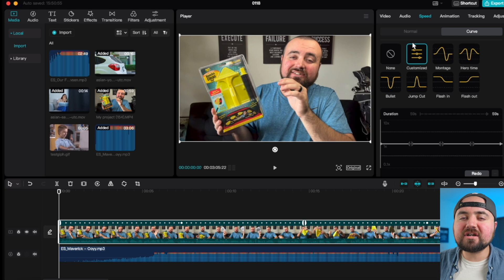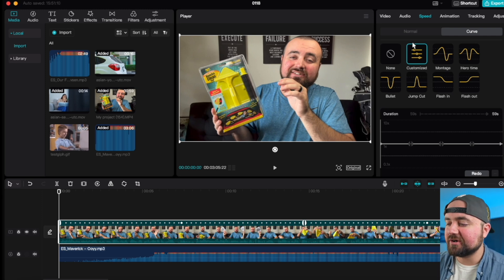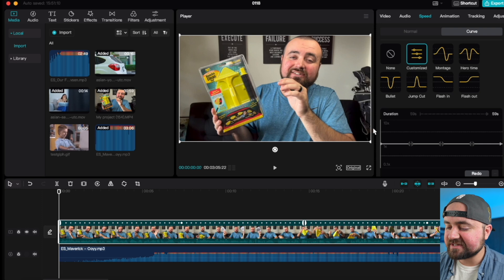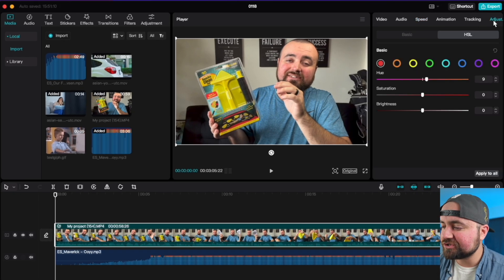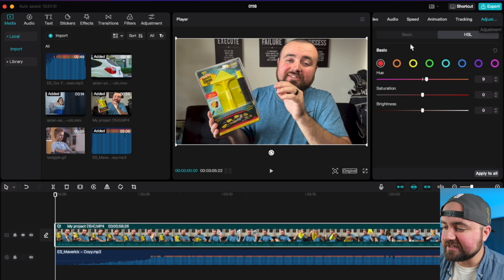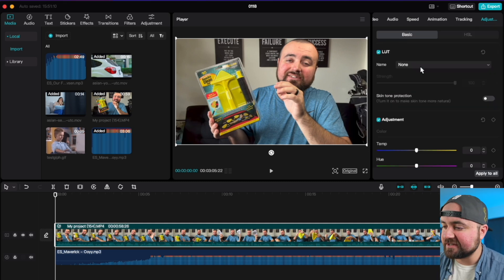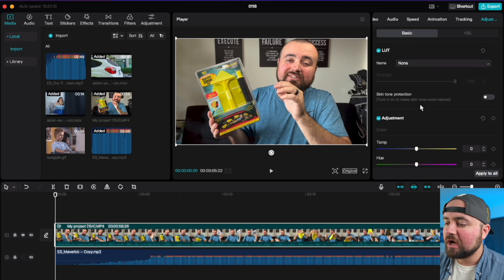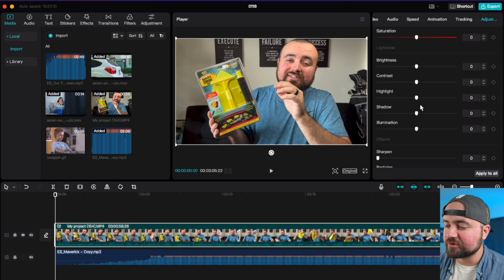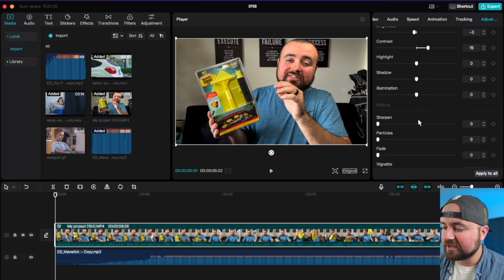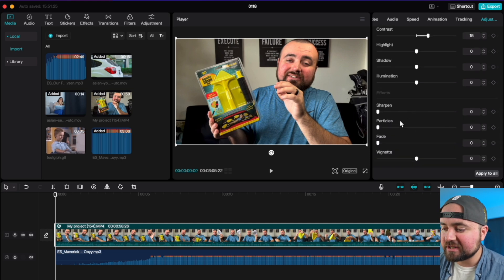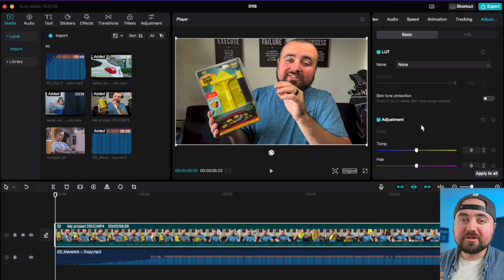Tip number nine is color grading. And you're in the exact same panel to do this as well. So on this far right section with the video selected, you just had to head over to adjustments. And in here you can do basic adjustments like LUTs if you want to import those in. Otherwise, you can go through and do things like brightness, contrast, as well as things like sharpening and different things like that.